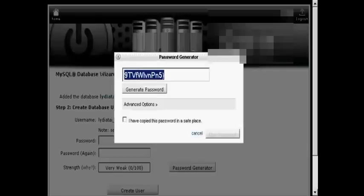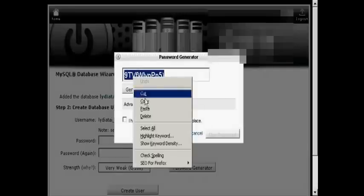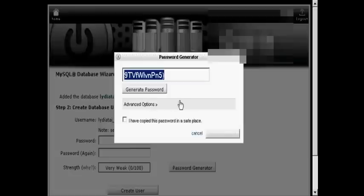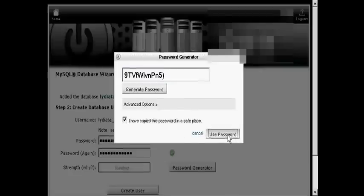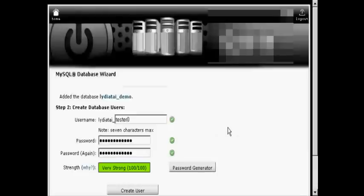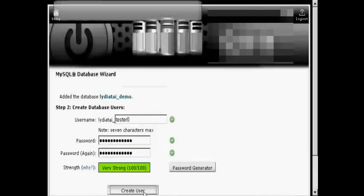What you have to do now is copy and paste into an application like Notepad so you have this recorded somewhere, then save it to your hard drive. Then click the little box here that says 'I've copied this password into a safe place' and use the password. It's very strong. Click on Create User.